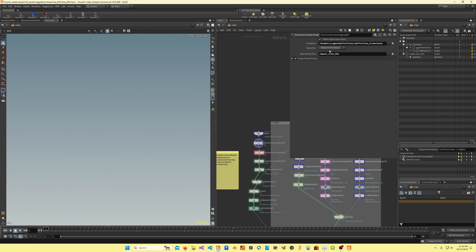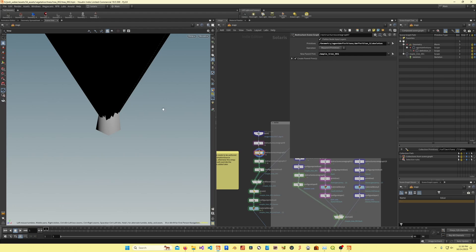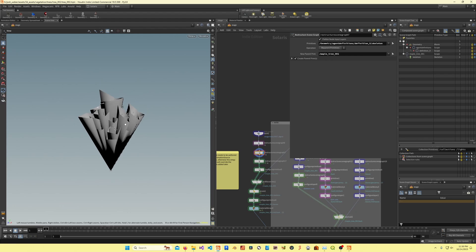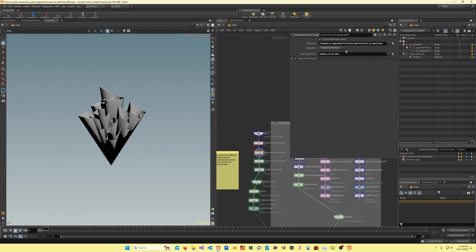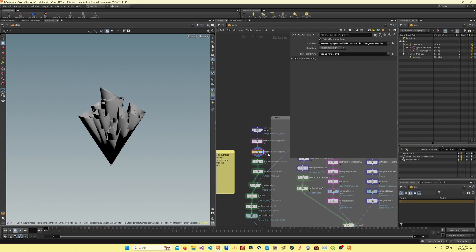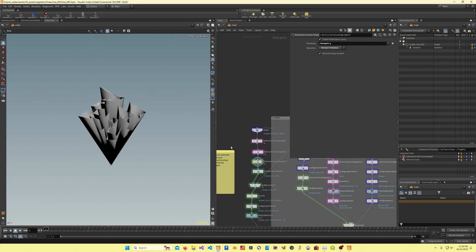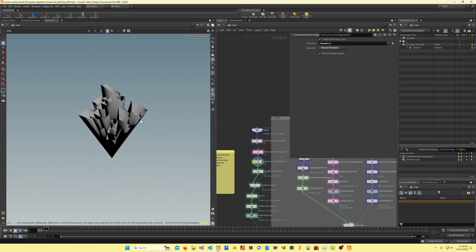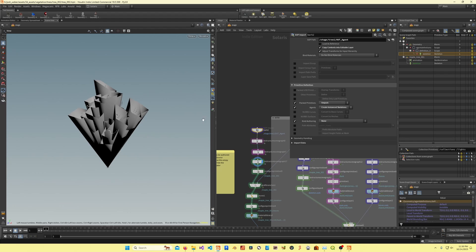After this, I'm reparenting the skeleton to a new prim. Restructure scene graph is basically a destructive way of working in USD, but it's still procedural, so it's nice.